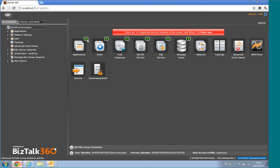But if you have something — for example, if the host instances are in a stopped state — then this will turn red. You will get visual clues all over the place in BizTalk360.